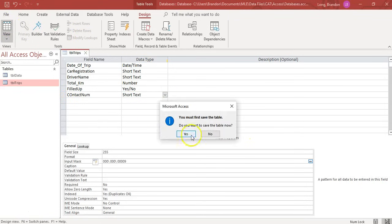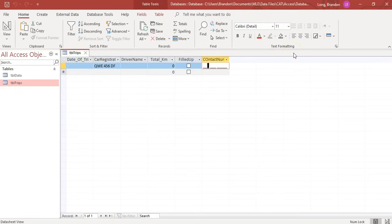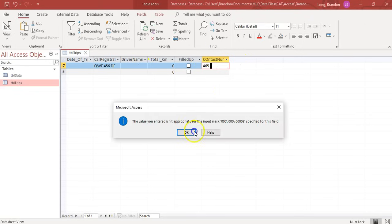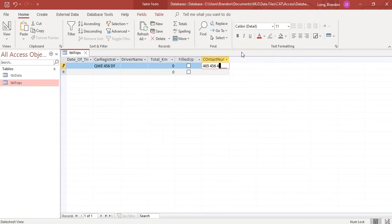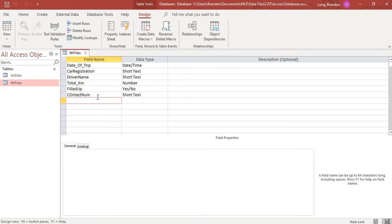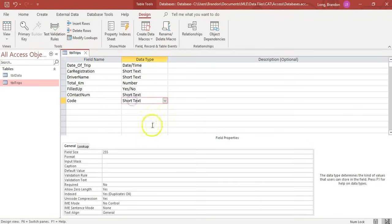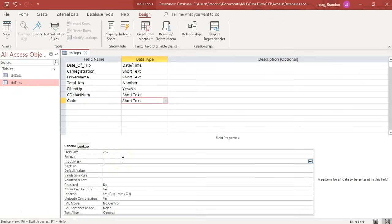You could have a special code where it's one compulsory letter, followed by an optional letter, followed by a compulsory number, followed by an optional number. So valid values would be: A1, AB1, AB17, or A17. The input mask would be: capital L (compulsory letter), question mark (optional letter), 0 (compulsory digit), 9 (optional digit).